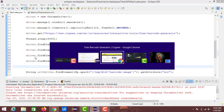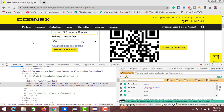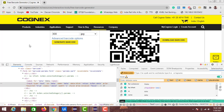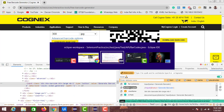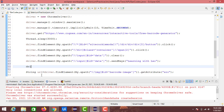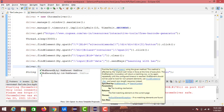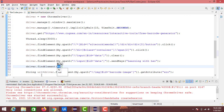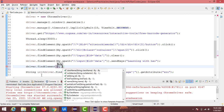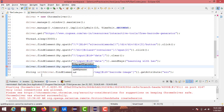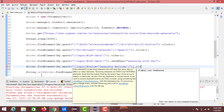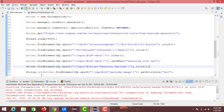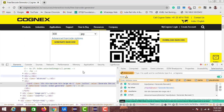The next action is clicking on the generate barcode button. Just hover over it, copy the XPath from Selectors Hub, and write: driver.findElement(By.xpath(...)).click(). So now these actions will be performed.